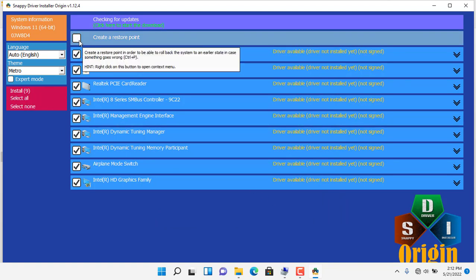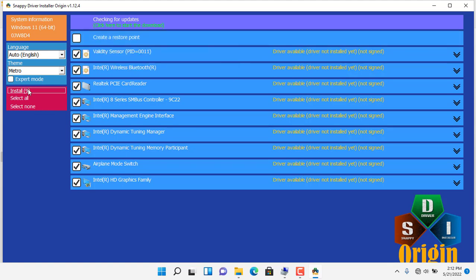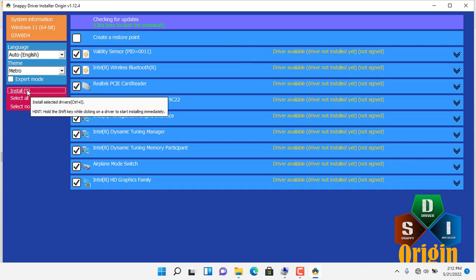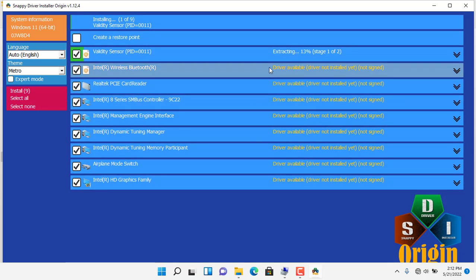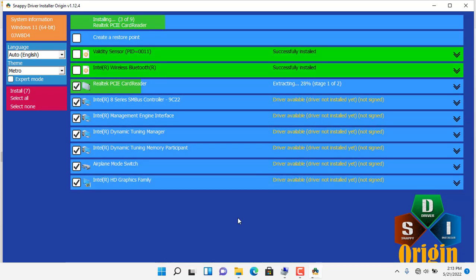You can create a restore point if there is a problem installing the driver. You wait until you receive a notification that all drivers have been installed.